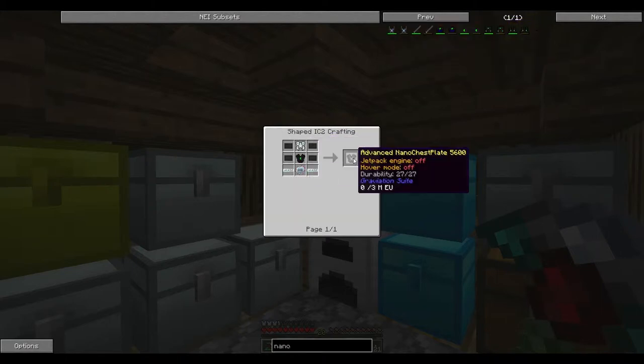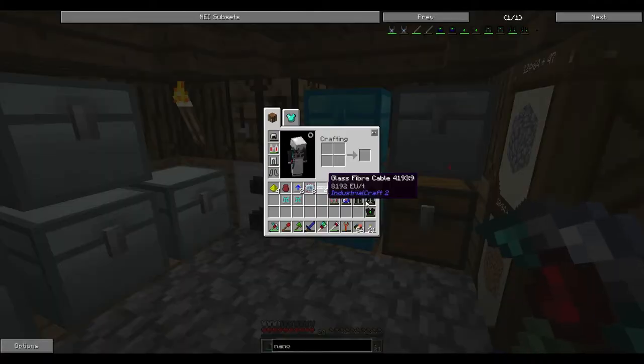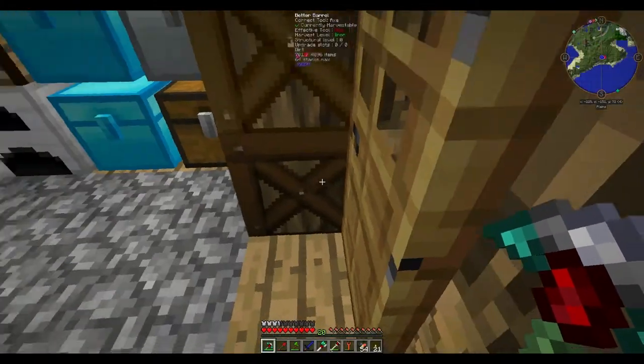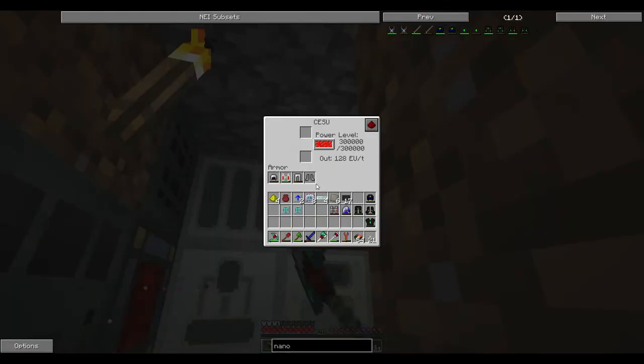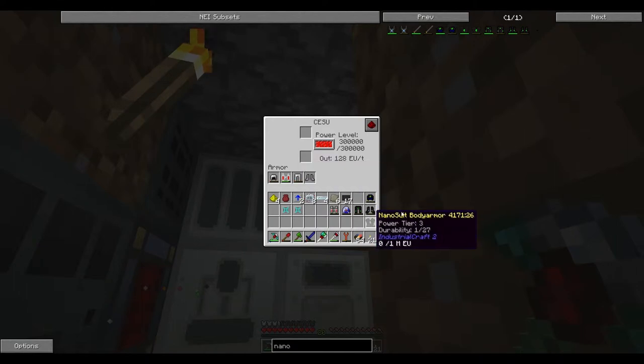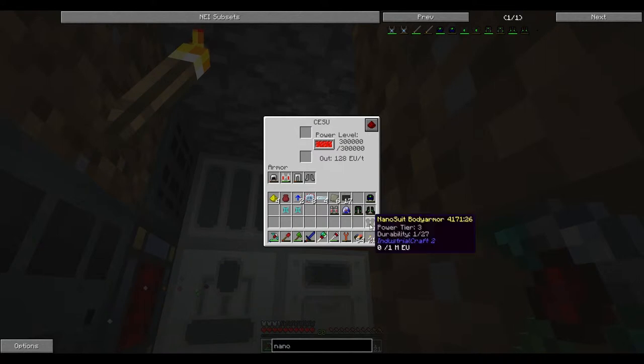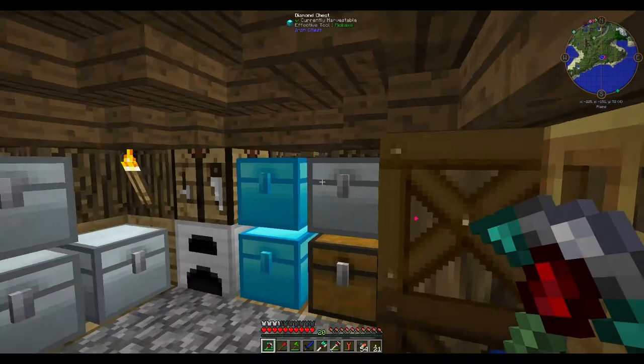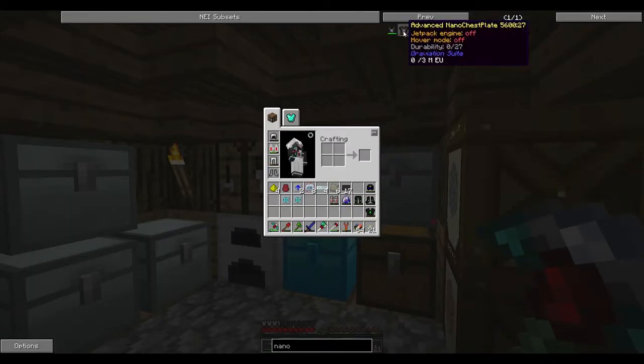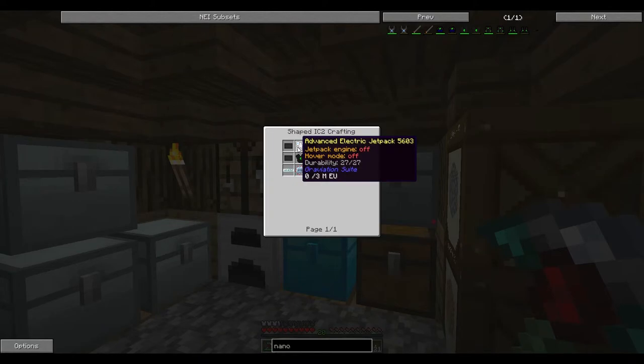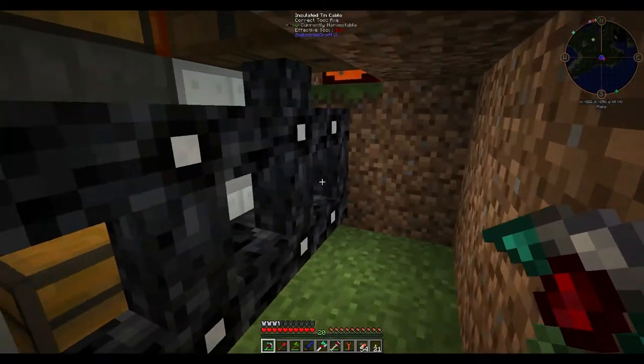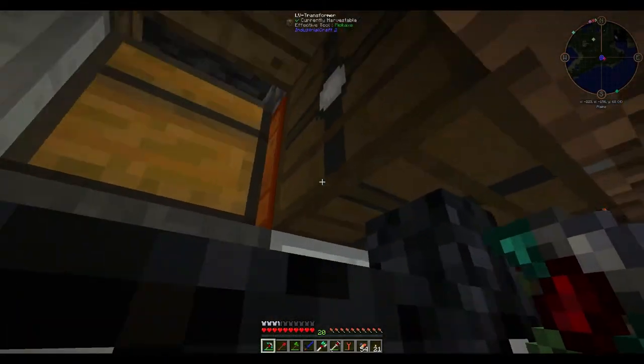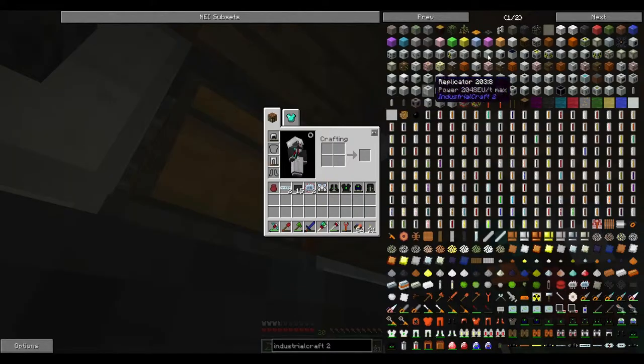I might have to just get a quarry set up soon. I will have to go mining for some more copper. So now this advanced nanosuit, I'll go ahead and start getting this charged. Because we are going to upgrade our power as well. I don't even think we can charge this now. It's tier 3.